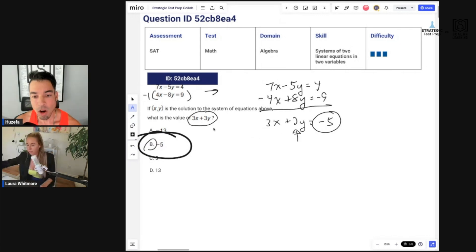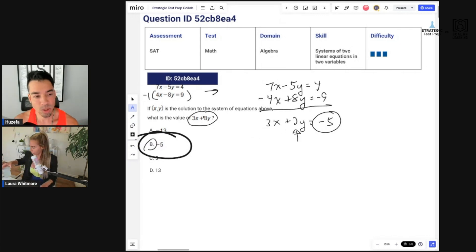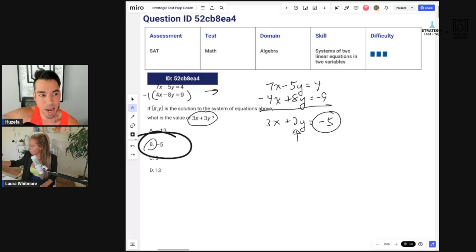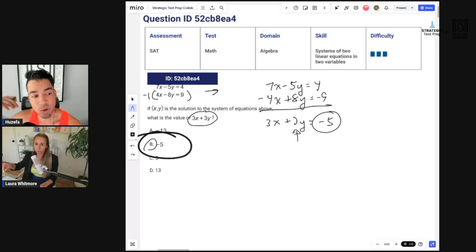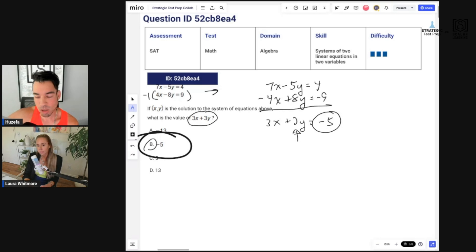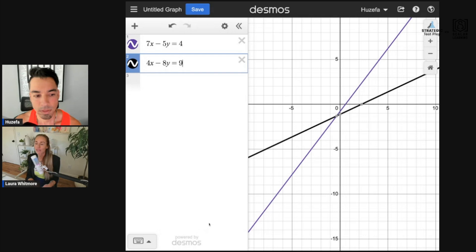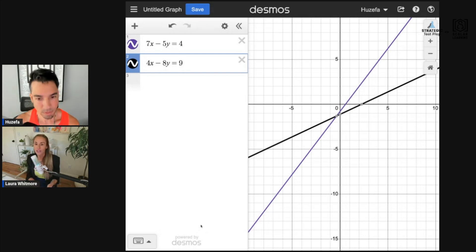I'll show you how to do this in Desmos as a backup. The optimal method is what Laura did, but if you don't see that trick and want to go straight to Desmos in a time crunch, you can. We are doing all these problems on the fly — this is literally the first time I've seen these problems.